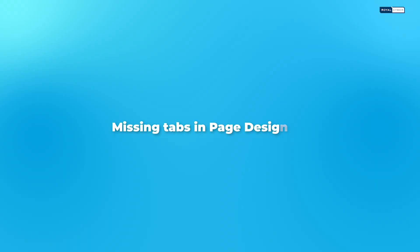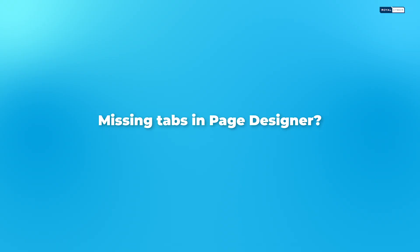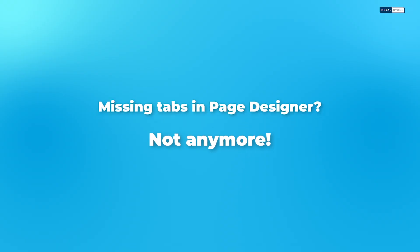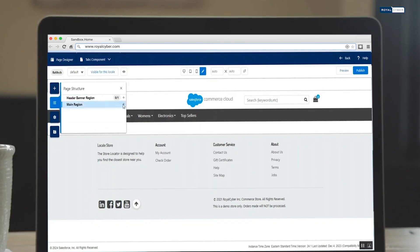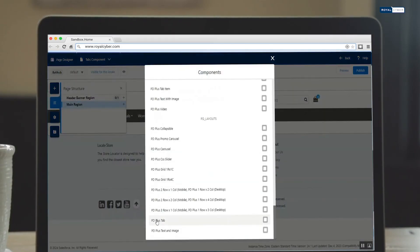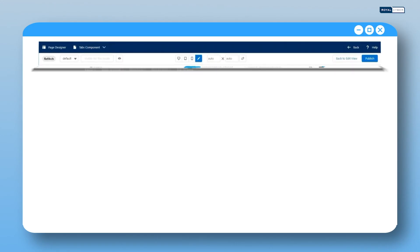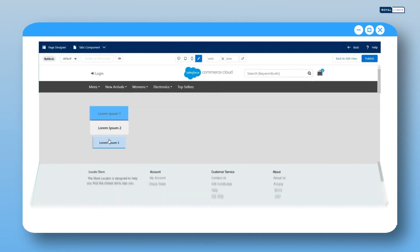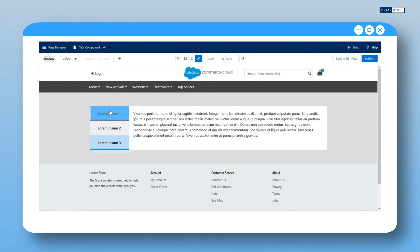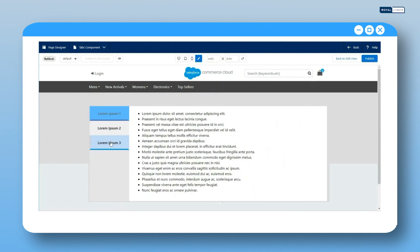Missing tabs in page designer? Not anymore. The tab component designer plus puts you in charge. Supply data, customize, and overcome limitations for seamless integration.